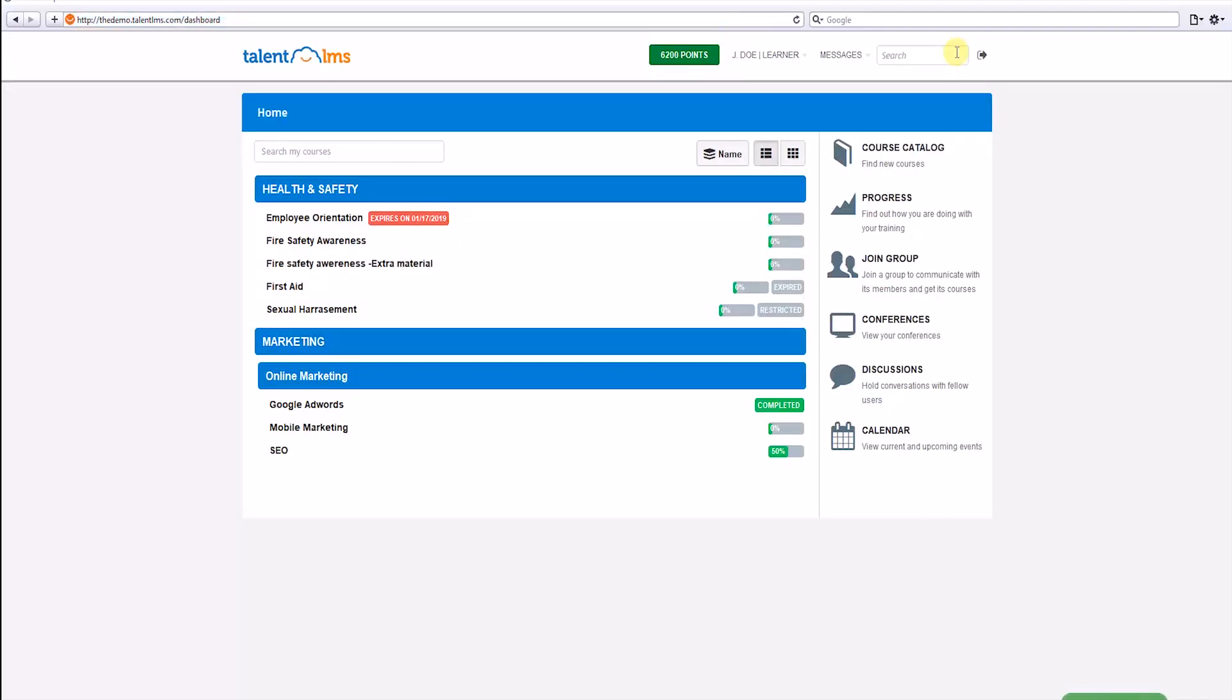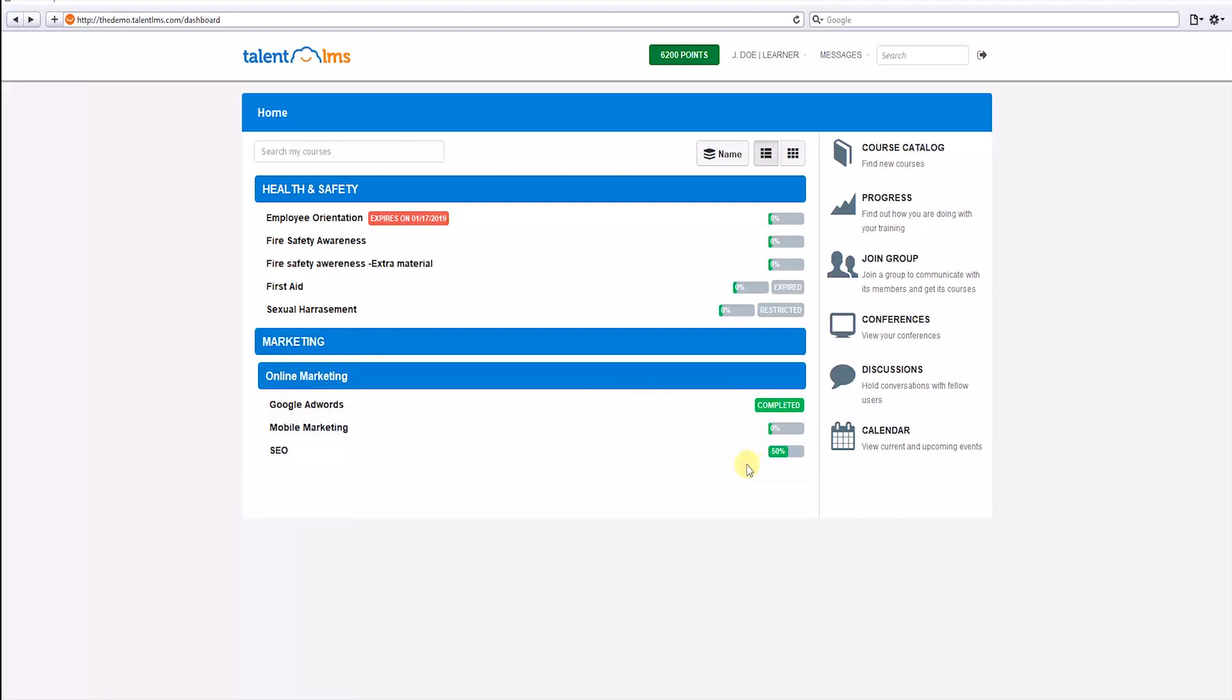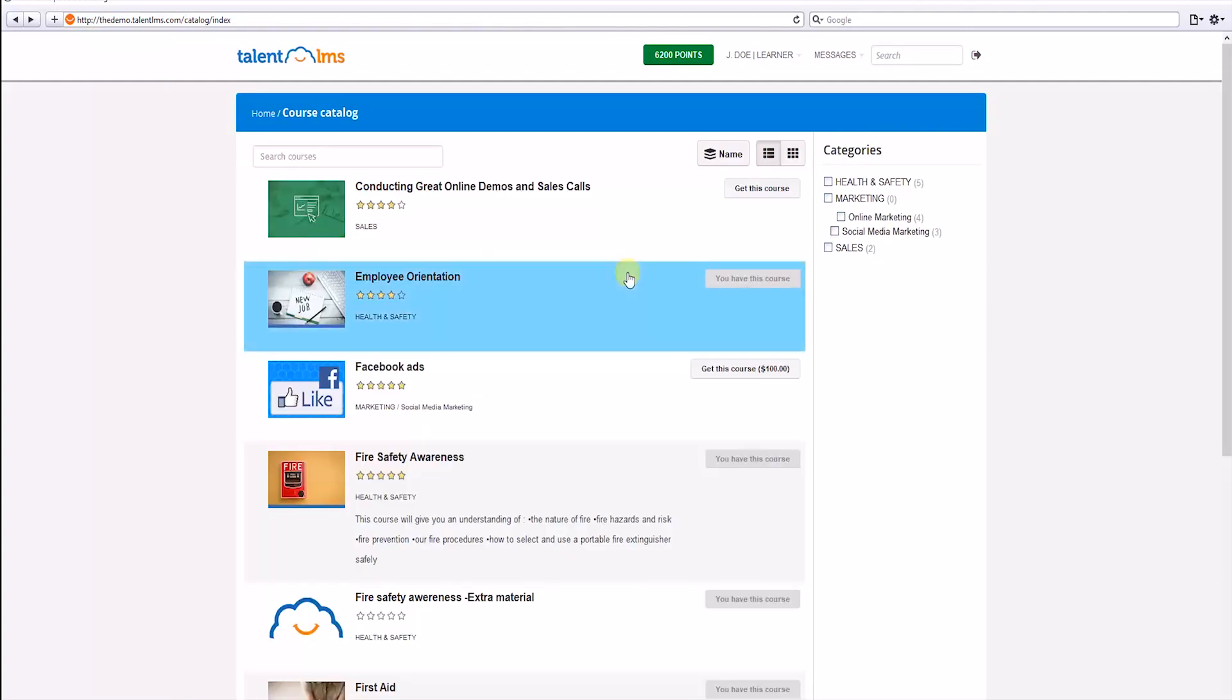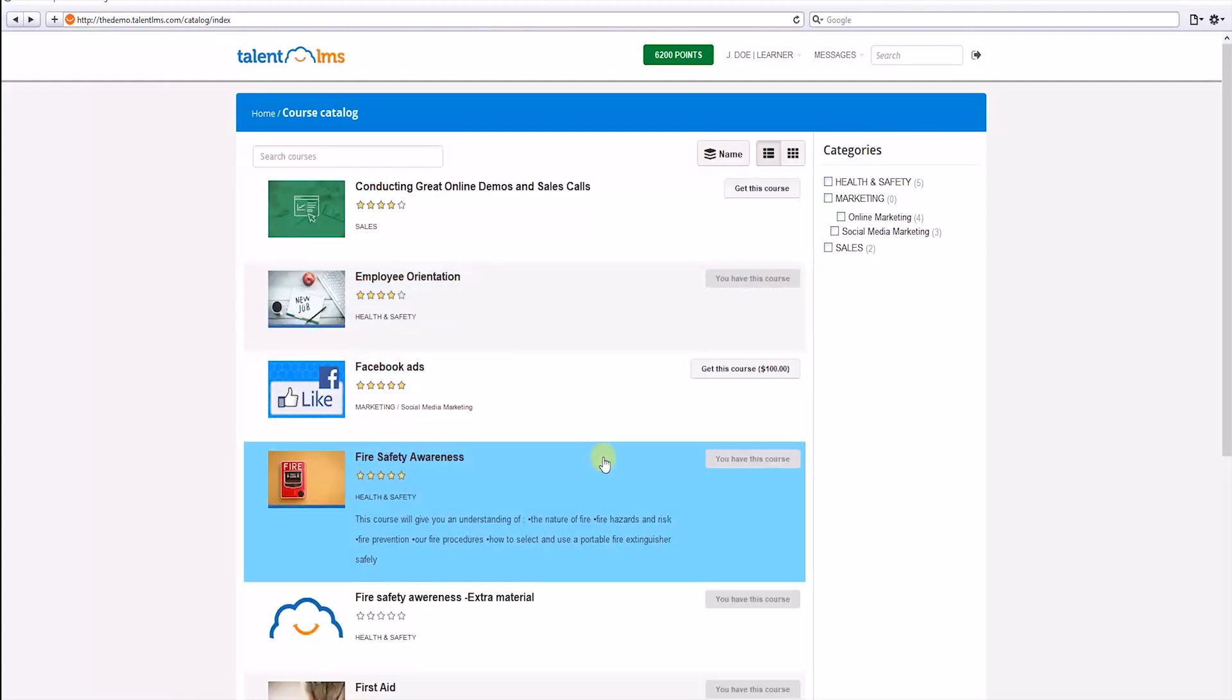Here's the learner's default dashboard. These are the courses a learner is enrolled to, organized under Categories and Subcategories. The tags on the right help learners to easily see the status of each course, whether it has been completed, is in progress, restricted, expired, or is due to expire soon. The course catalog is where learners can discover and acquire new courses that have been made available by their instructor or administrator.